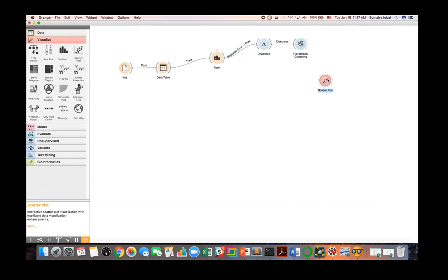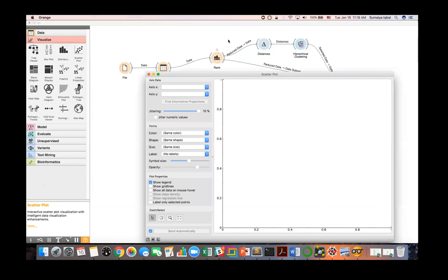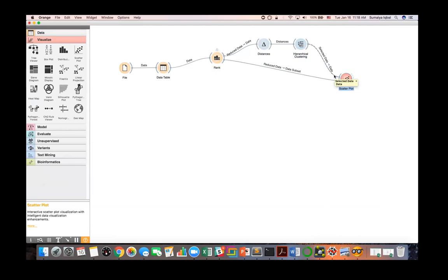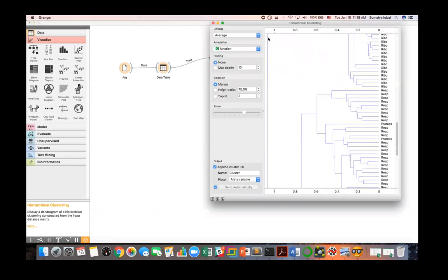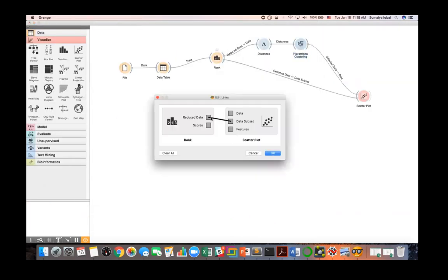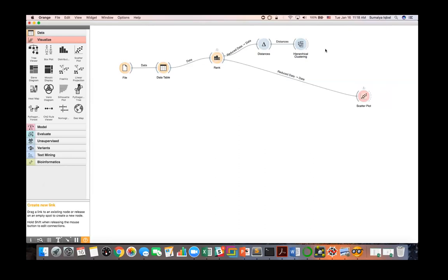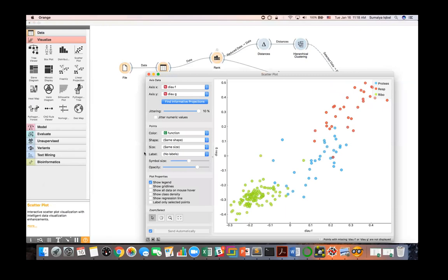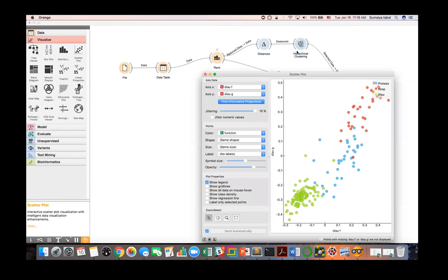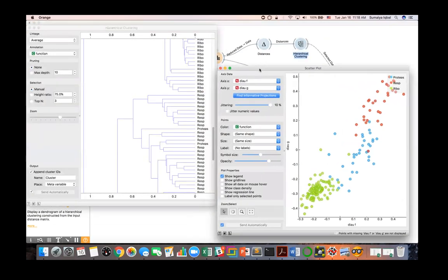Let's check what those overlapping points look like in the feature space using a scatter plot. I'll go to the visualize section of the widget panel and bring in a scatter plot, connecting the output of hierarchical clustering to it, and also connecting data from the rank widget. I'll change the connection to 'data' rather than 'subset' since we want to see all the data, not just a subset.